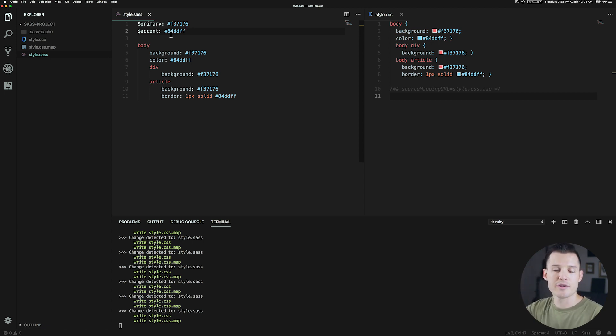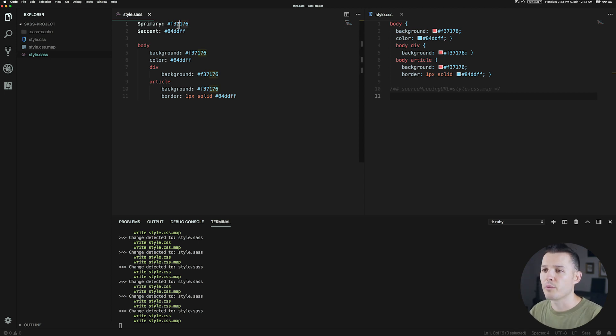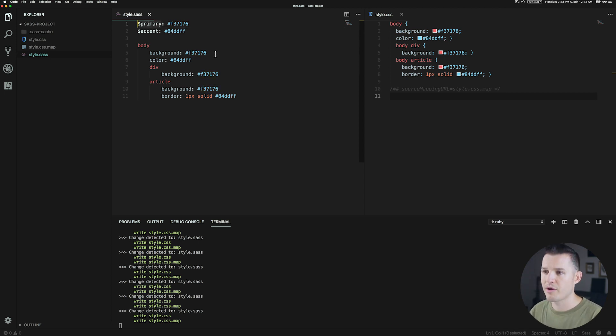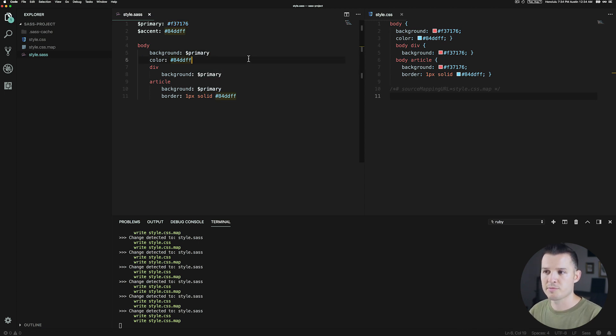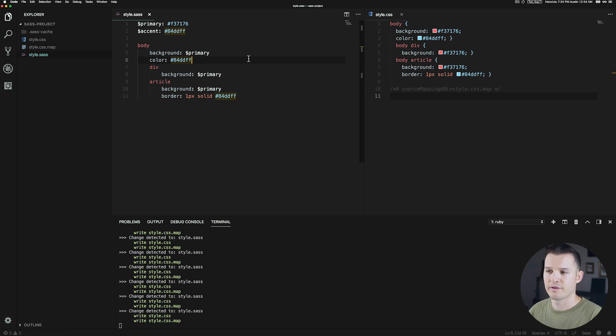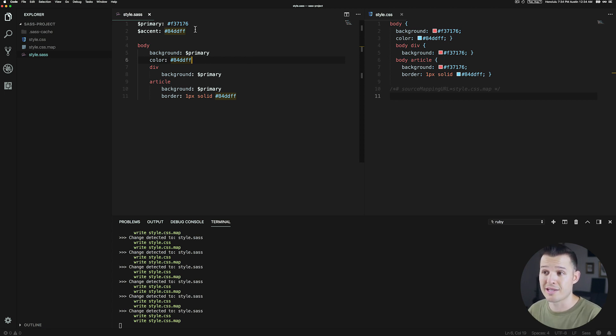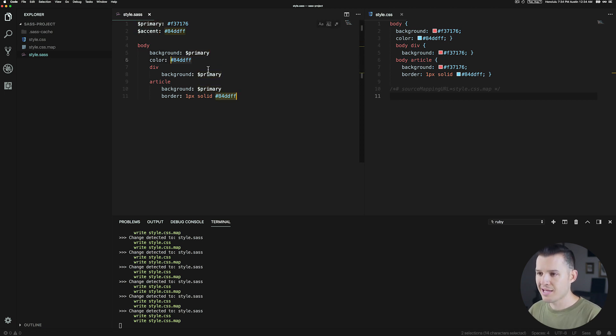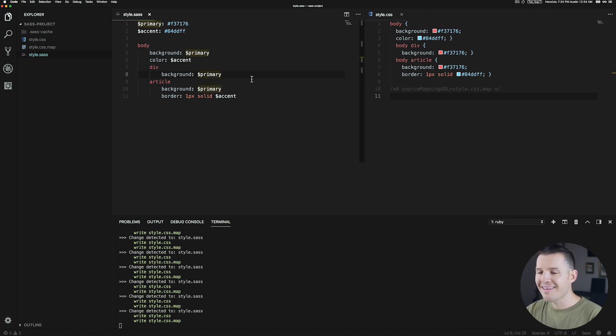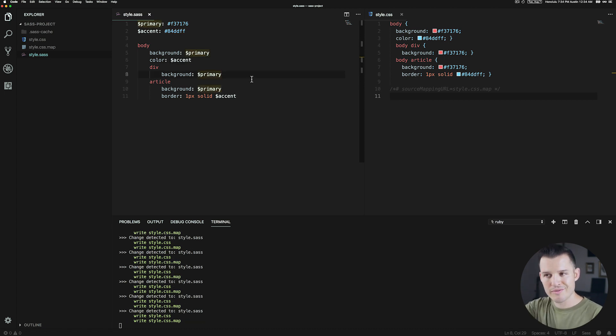So we're going to come in and just take our variable name, that's primary, and anywhere where we saw that primary color we could just replace it with primary. Let's press Command S and see what happens. Perfect. We don't see any change and we shouldn't see any change. We'll do the same thing for our accent variable - we'll just drop those into our accent areas. Nothing's changing over here because we've assigned the correct variables.